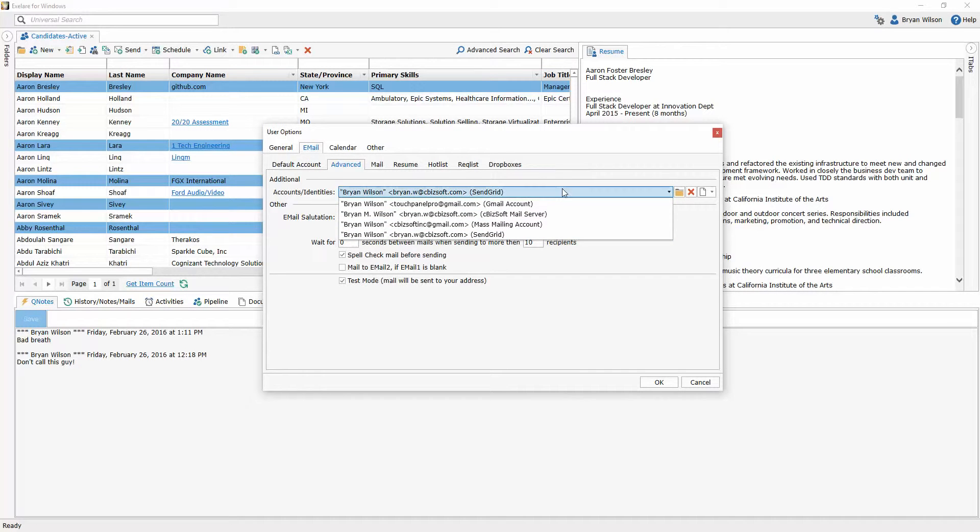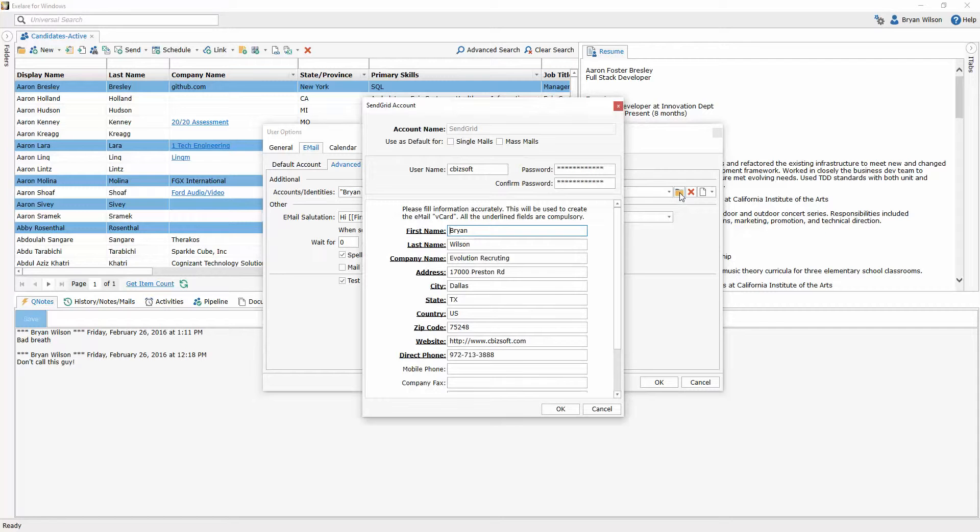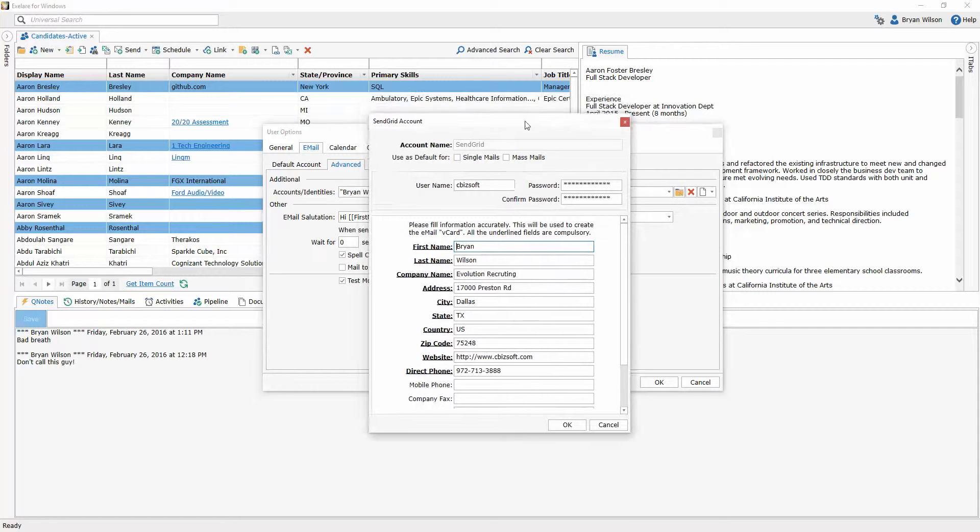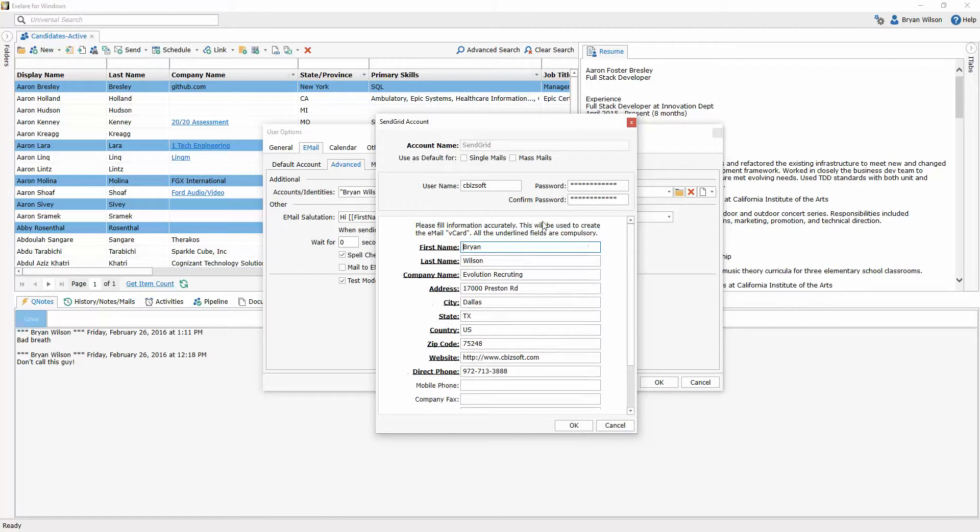So in order to set a different account as a default, I can select that account. I'm going to select my SendGrid account here and then click on the edit account button. It'll open up the window with all the different settings I have for my SendGrid account, and I'm going to simply mark it as the default for mass emails and click OK.